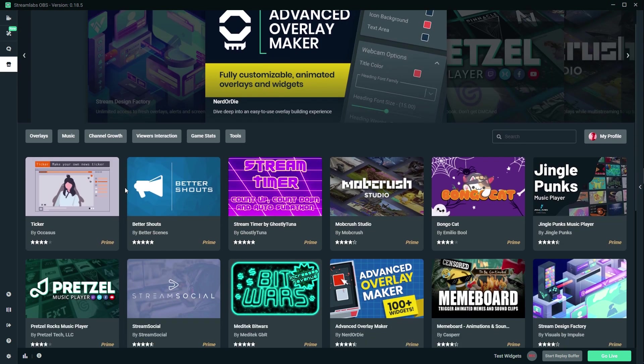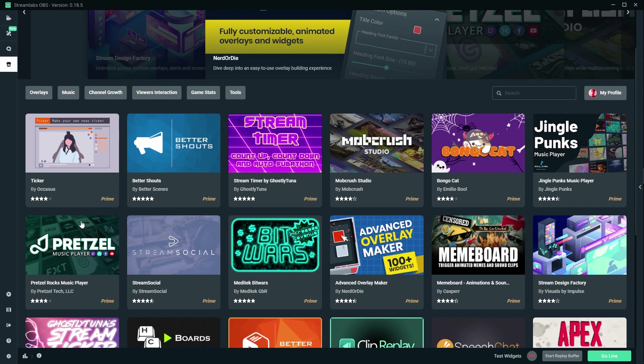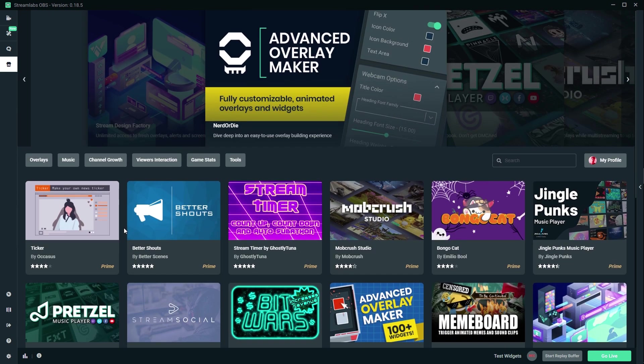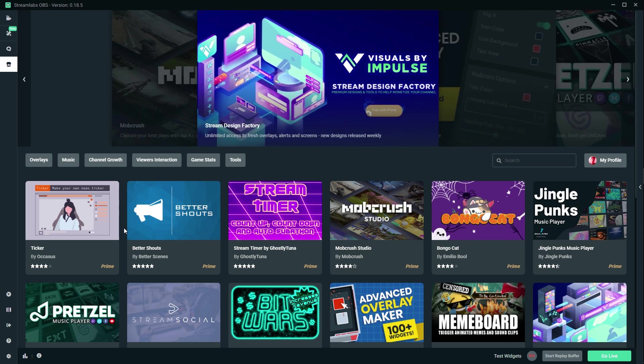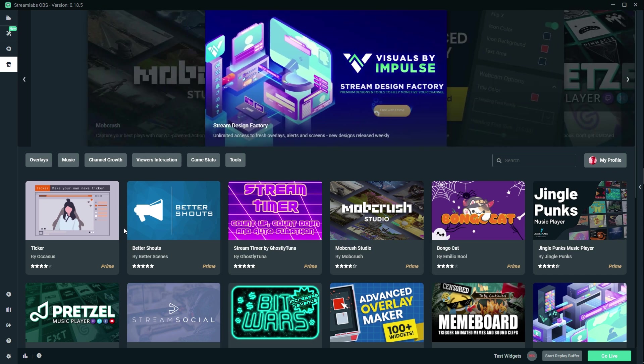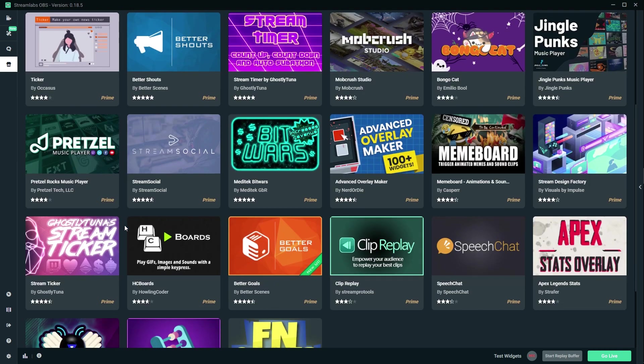Okay, so I'm finding out that those apps are actually Prime apps. So if you guys don't know what Streamlabs Prime is, it's a subscription system that you can pay every single month and have access to every Streamlabs option, including everything in the app store.